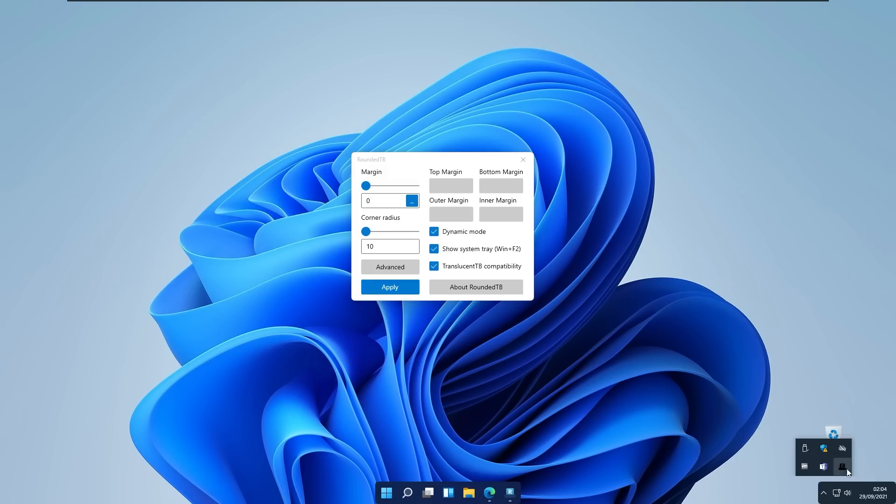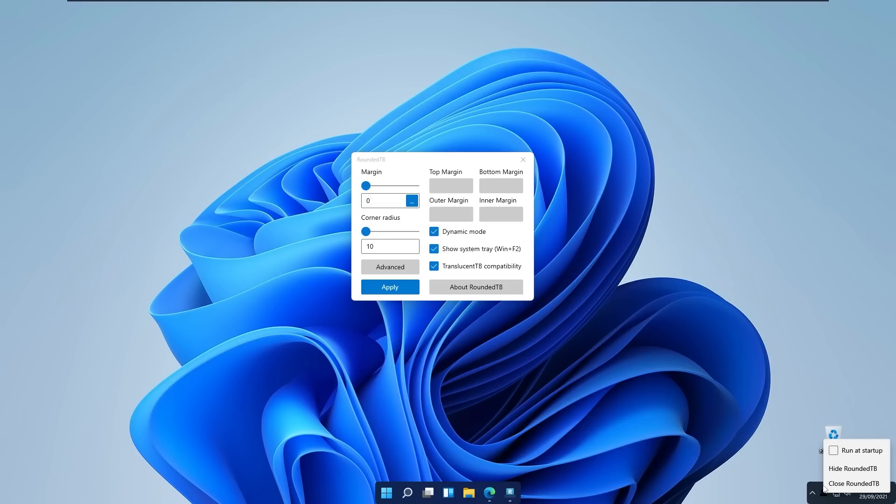One thing to notice is to right click on this specific Rounded Taskbar and you will click right here run at startup. So this program will launch at startup and from the startup you will have macOS dock-like Windows 11 taskbar. Here I will click apply.